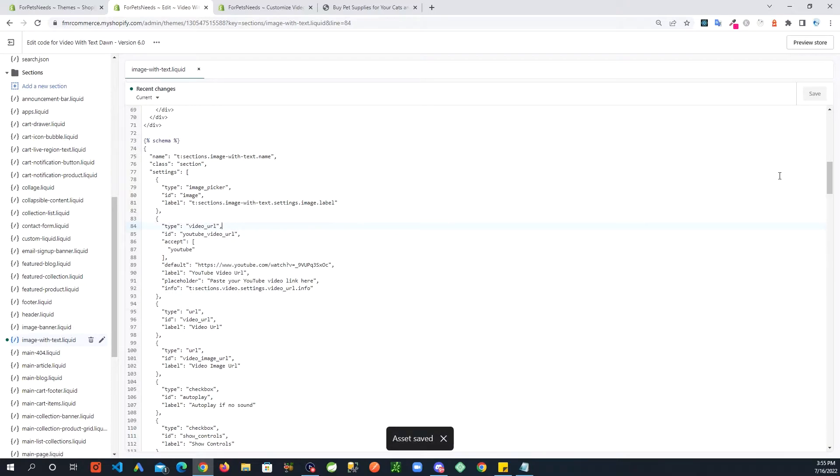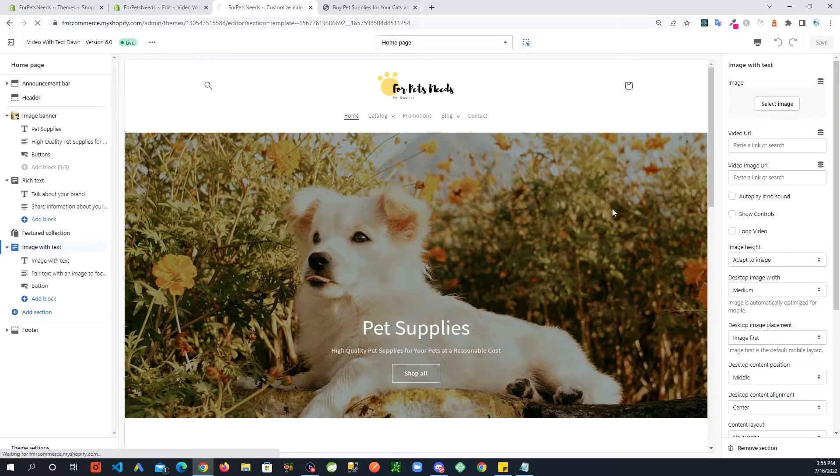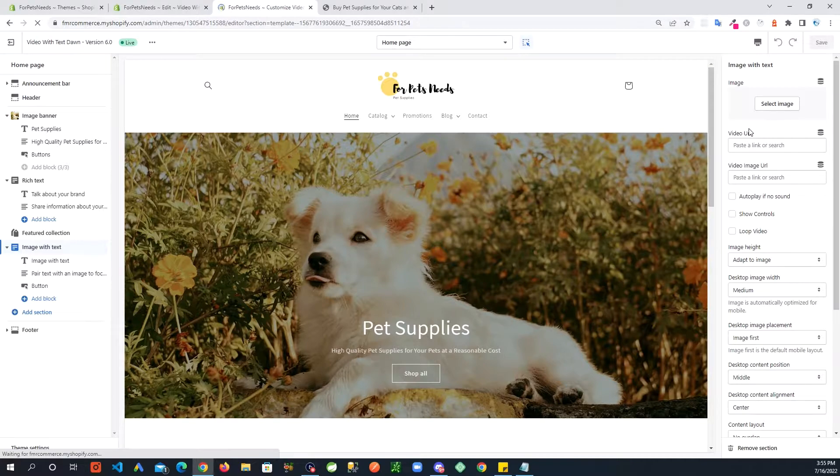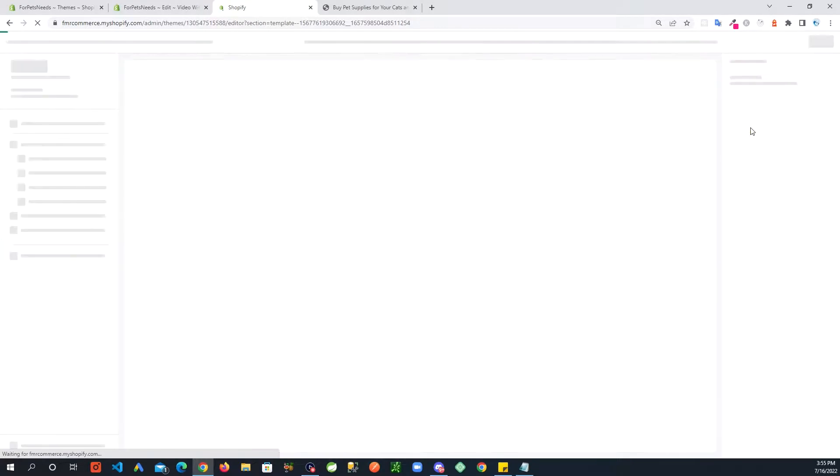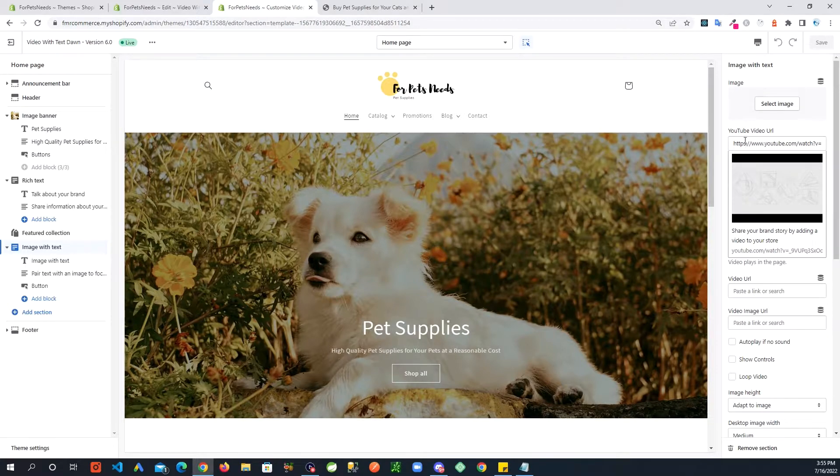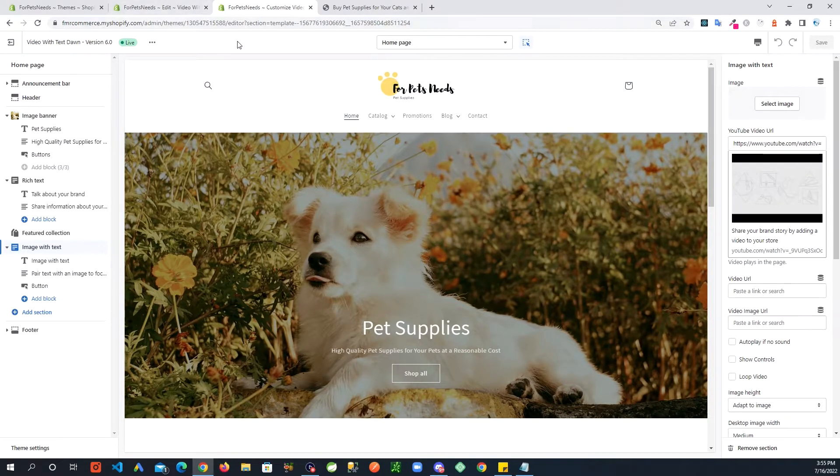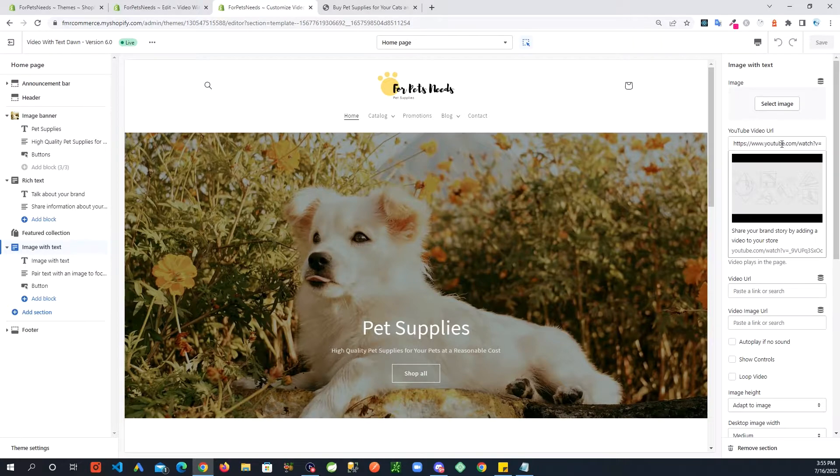And let's take a look at the customize section. We should see another video URL setting up here for YouTube. There it is right here. It has a default URL in there, and you can of course overwrite that with whatever you want.